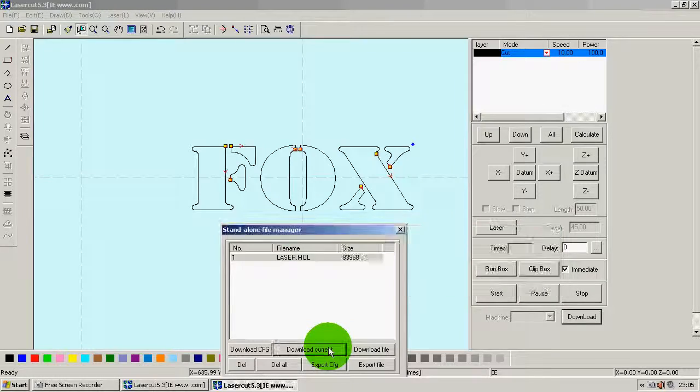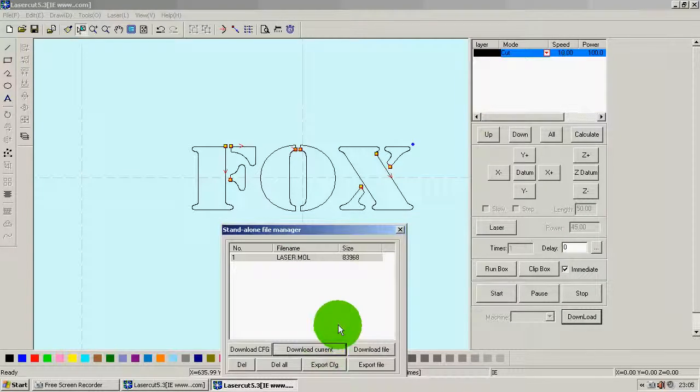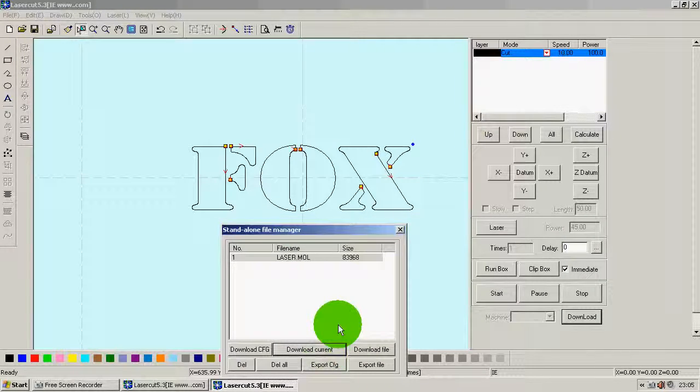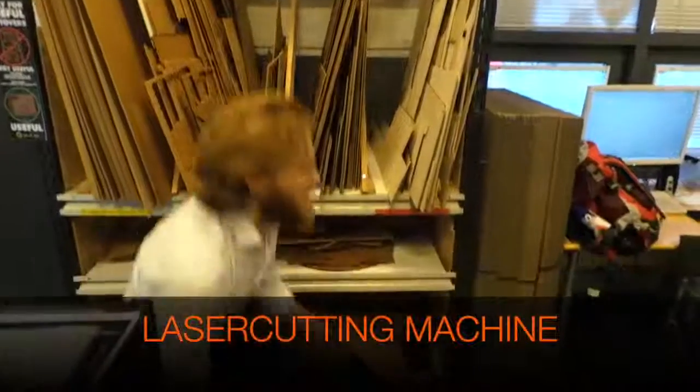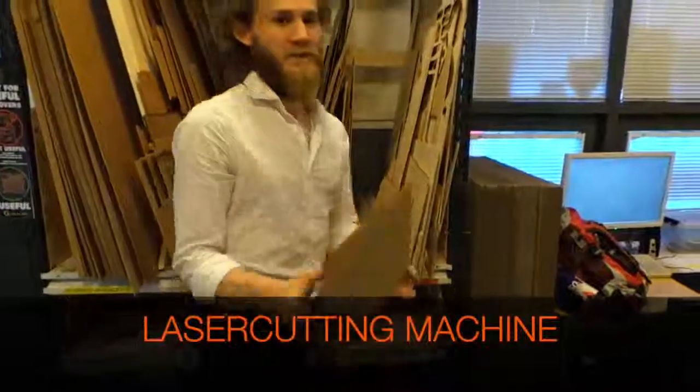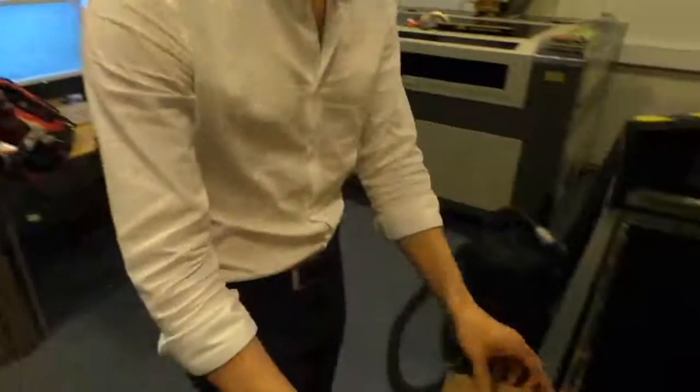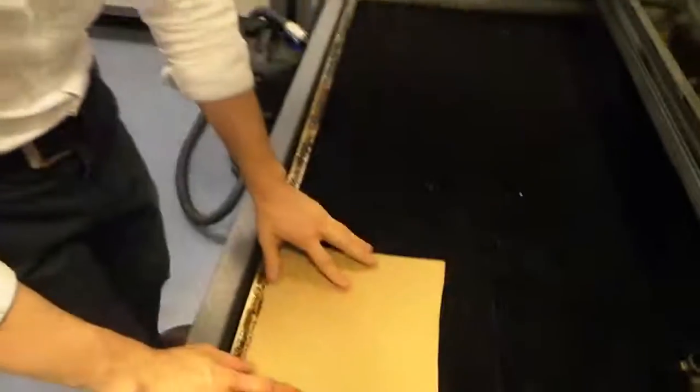And now, we're on to step 3. Cutting the actual thing on the actual machine. So, let's get a cuttle, put it on the bed, right here.